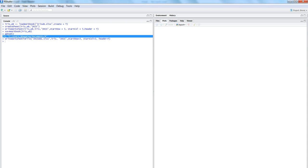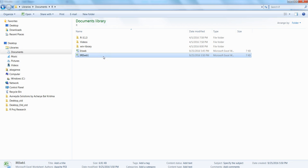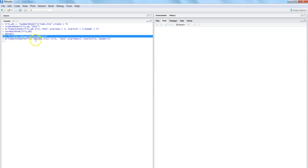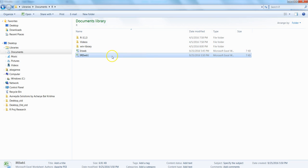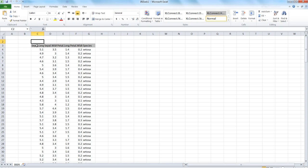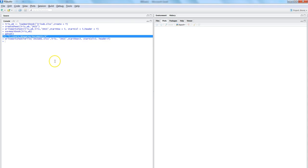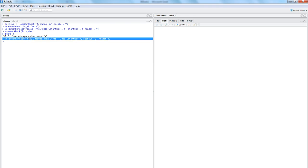Now let's check the working directory — here is iris_WB1, the file we just specified. Opening it, the data starts from a different location, which we specified as the third row and third column. That's how you can consolidate all those steps into just one call using 'writeWorksheetToFile', creating the file in a faster, more concise way.